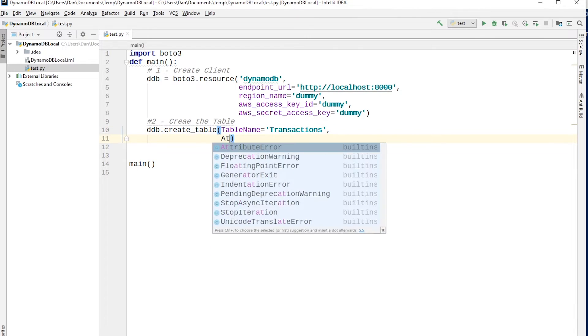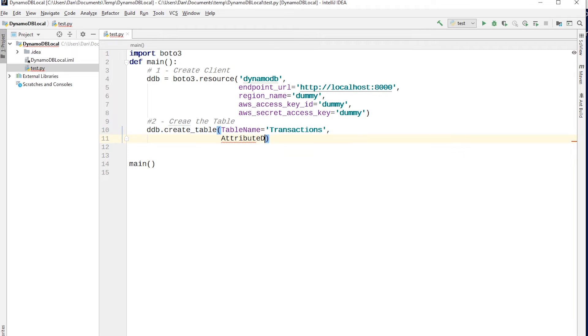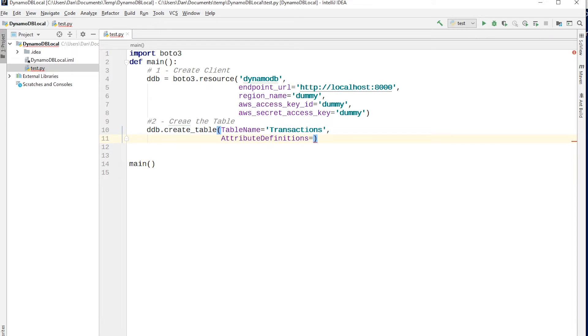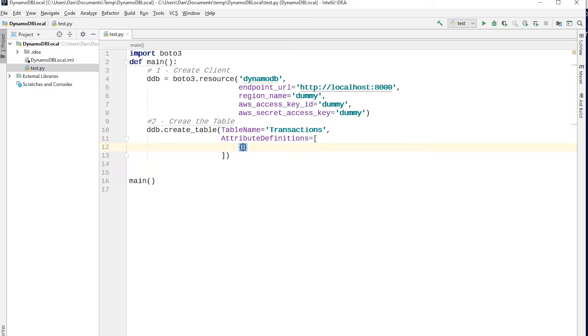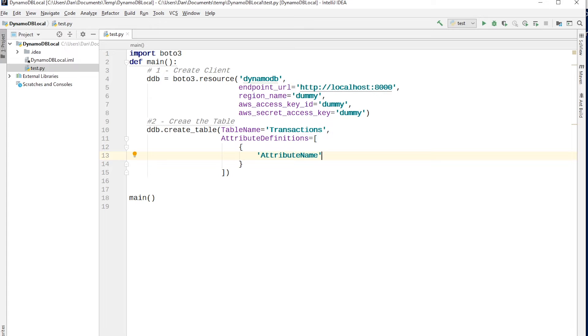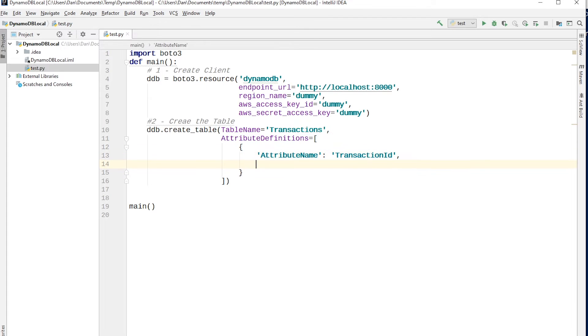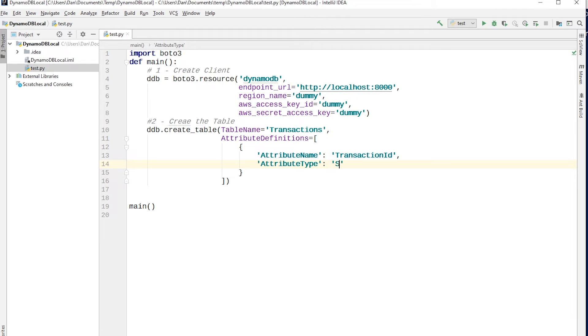And the second is attribute definitions. So in your table, if you're going to be using any, well, obviously you need a hash key, but if you're going to be using range key, any indices, like a global secondary index or a local secondary index, you need to define the types in a way similar to what I'm going to be doing now for the hash key. So this accepts an array. And so what you need to do is provide it with an object. And so for each object here, for each key that you're defining, you need to provide it with the attributes name. And so my primary key or hash key is going to be the transaction ID. So that's what I'm going to name it here. And you need to provide it with a type to help tell Dynamo if it's a string, if it's a number, it's a boolean, whatever it is. So you need to say attributes type, and it's a string. So S for string. Okay, so that's for the attribute definition.